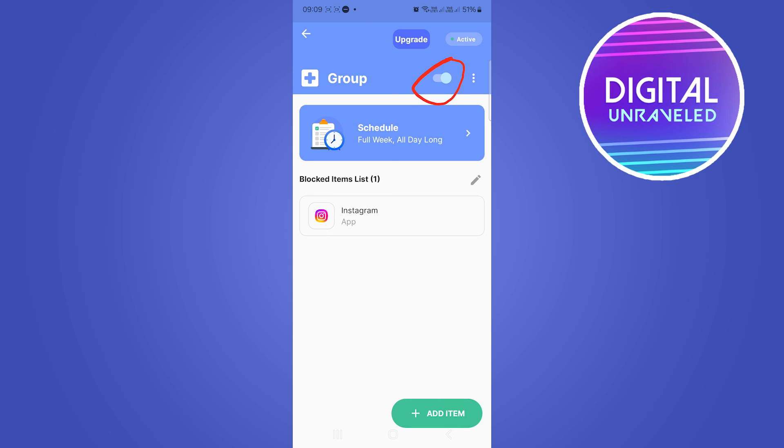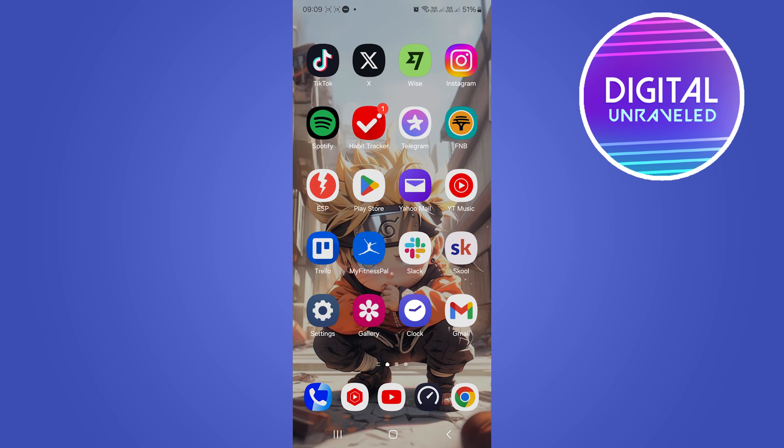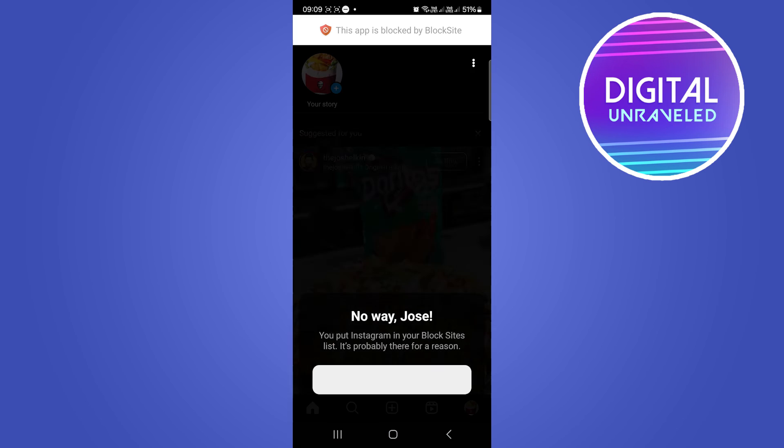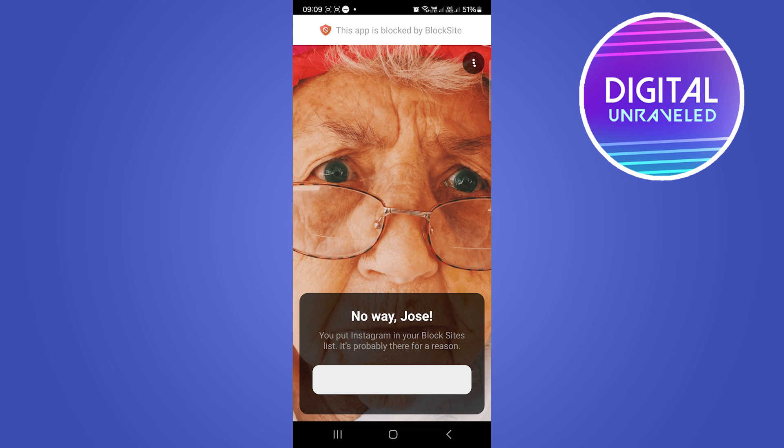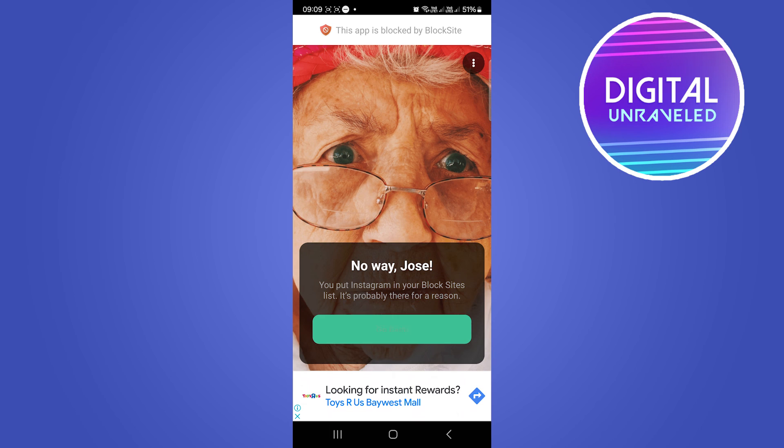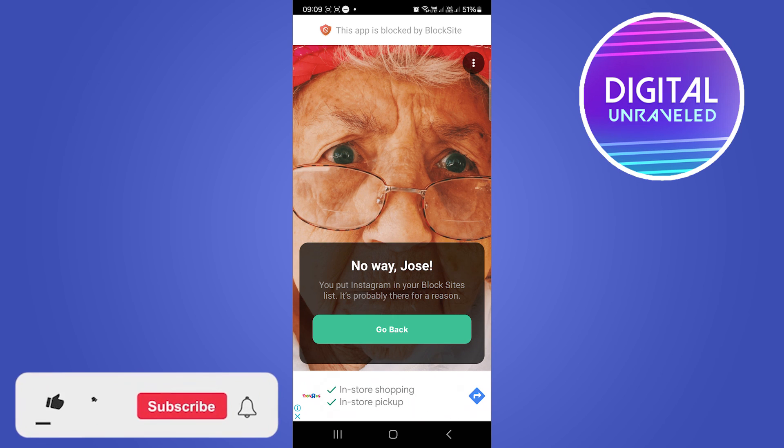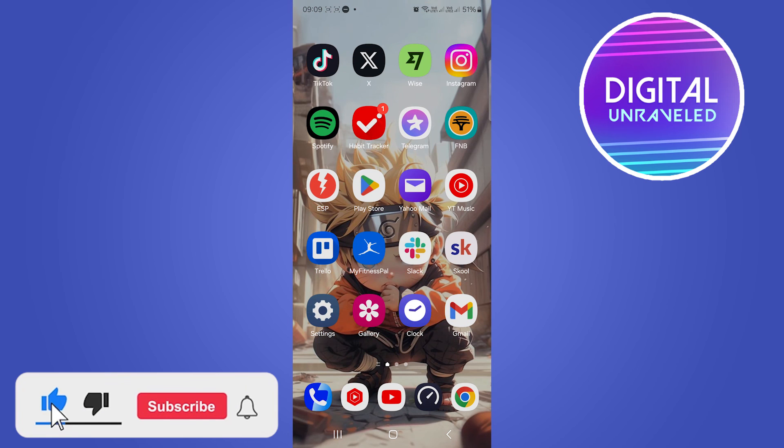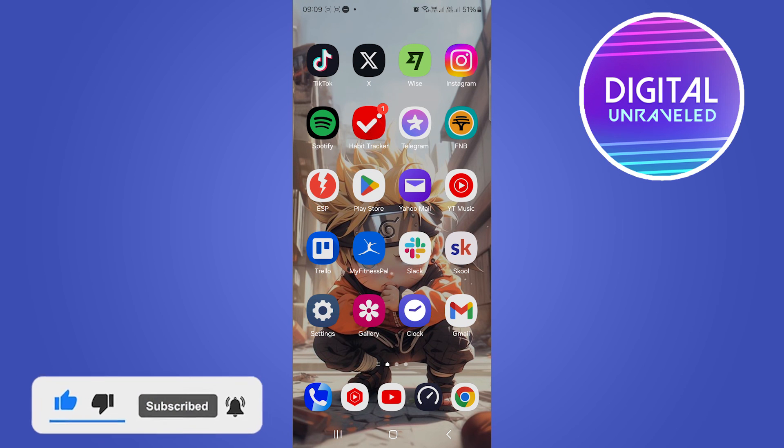This means that the Instagram app is being blocked. If we go ahead and test this now - if I open up Instagram, you can see here this app is blocked by Block Site and you cannot access it. That's how you block Instagram. If this video helped you out, drop a like onto this video and I'll see you in the next one.